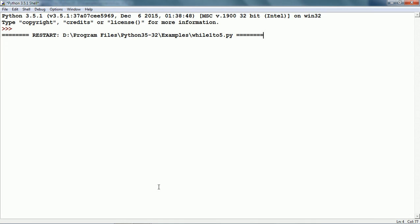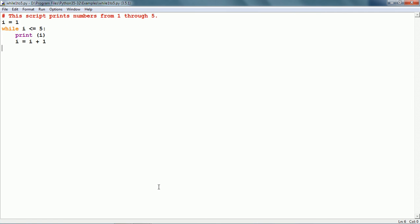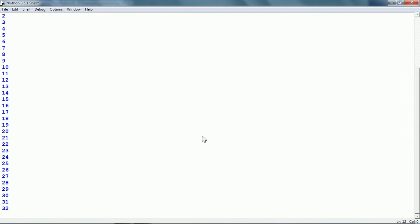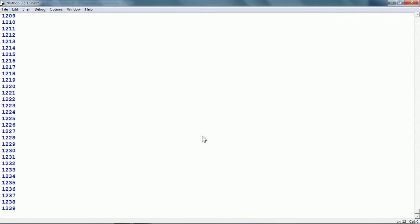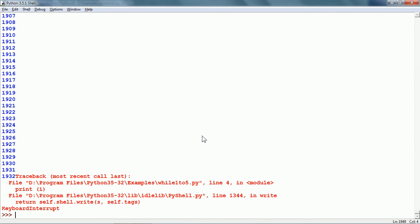Let me run it. Here we can see it has printed numbers from 1 to 5. Now if we make a mistake — instead of the correct condition i <= 5, we put i >= 1 — what is going to happen is that i is already 1 and will become 2, 3, 4, and so on; it will forever be greater than or equal to 1. If I run and save it, it continues endlessly. This is an example of an infinite loop. We can terminate it by pressing Ctrl and C keys together.